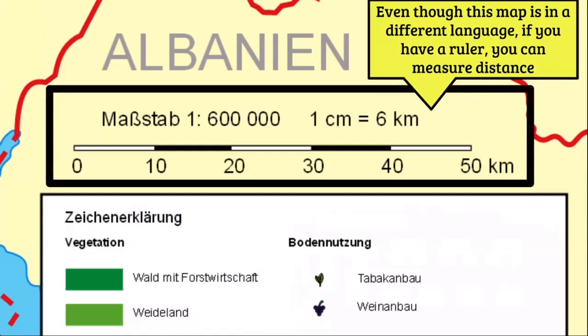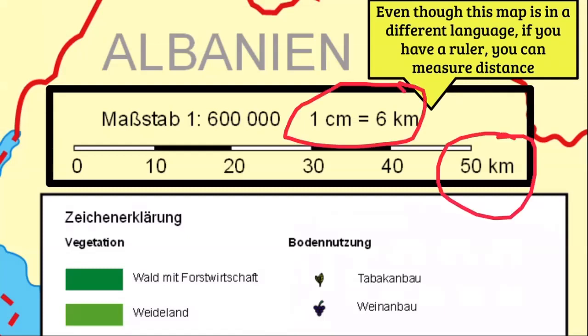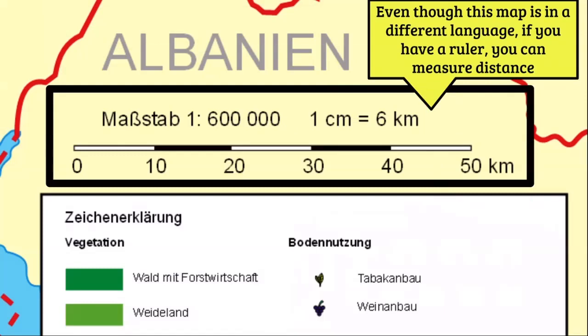There is some math in geography. What I like about math and geography is that numbers don't lie. This map is in a different language — it's not in English — but I can still look at the scale and see that one centimeter on this map equals six kilometers, or this distance equals 50 kilometers.